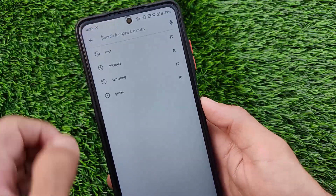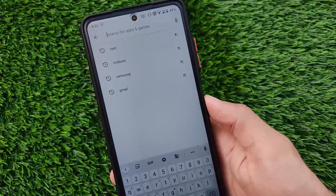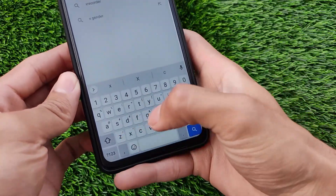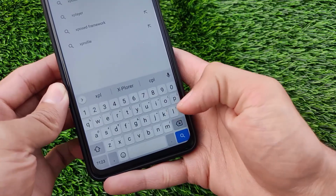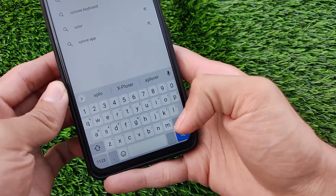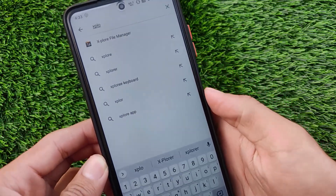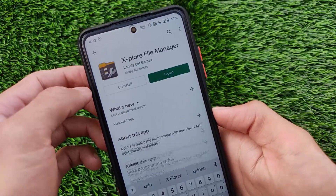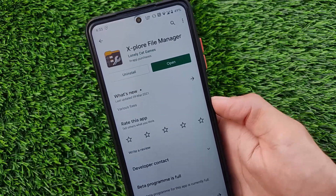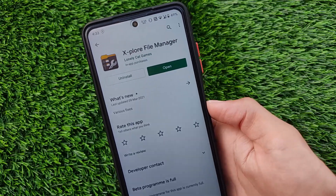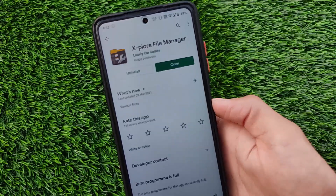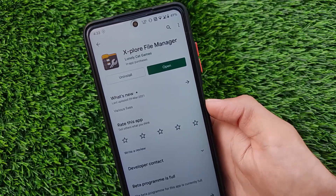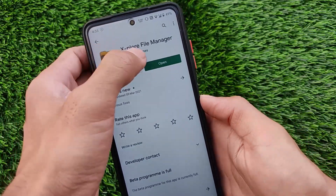How you can solve that very easily — just go to the Google Play Store and search for the app called Explore. The link for this app is in the description, or you can simply search on the Google Play Store and find it very easily. You can simply install this app from the Play Store — it's around 3 to 4 MB and is a normal file manager. You don't require any kind of root access.